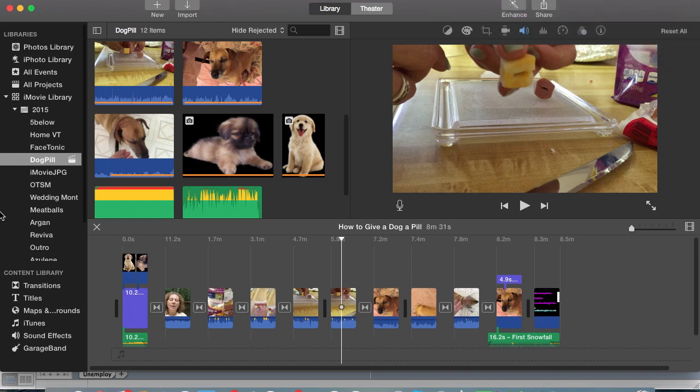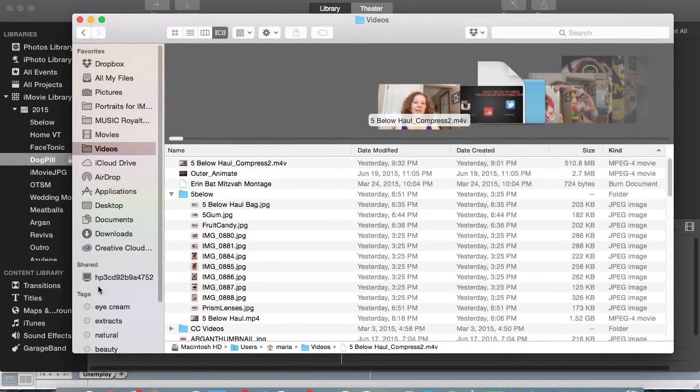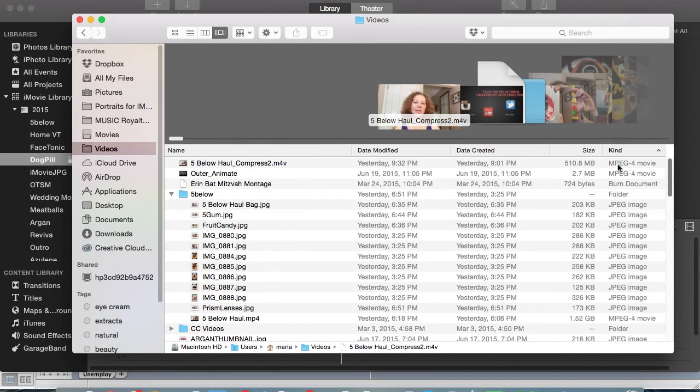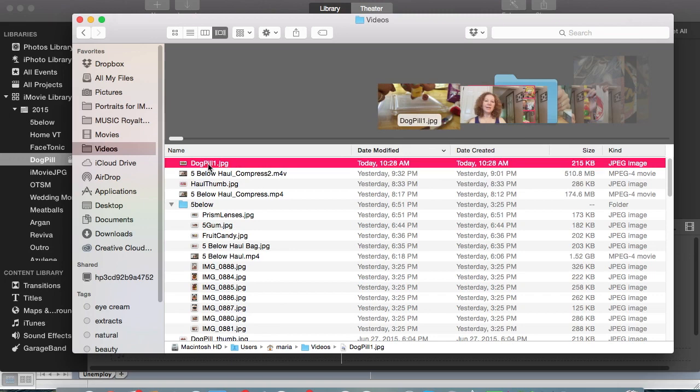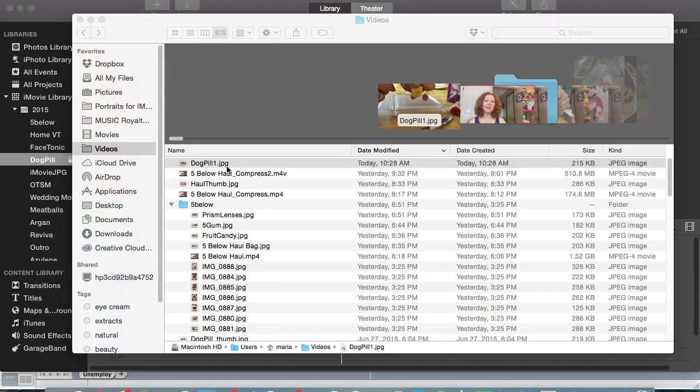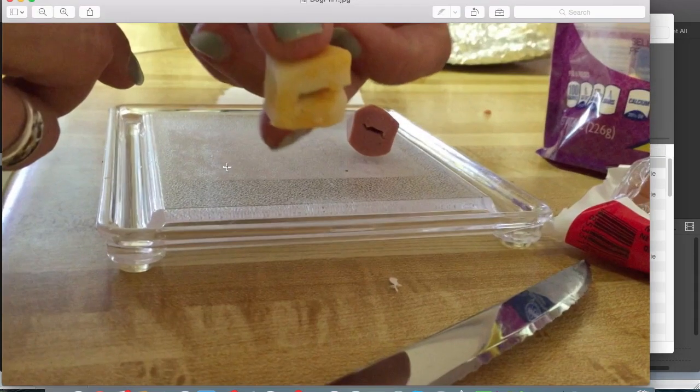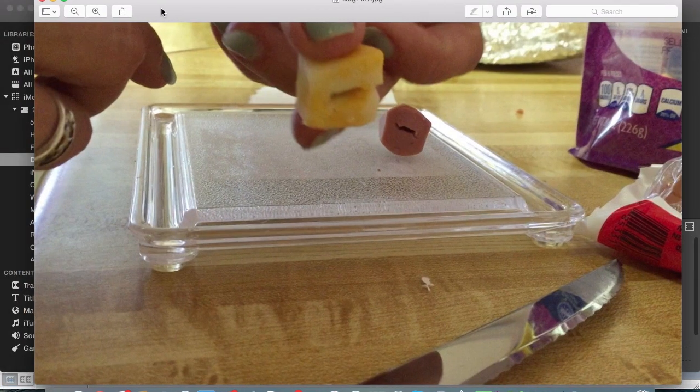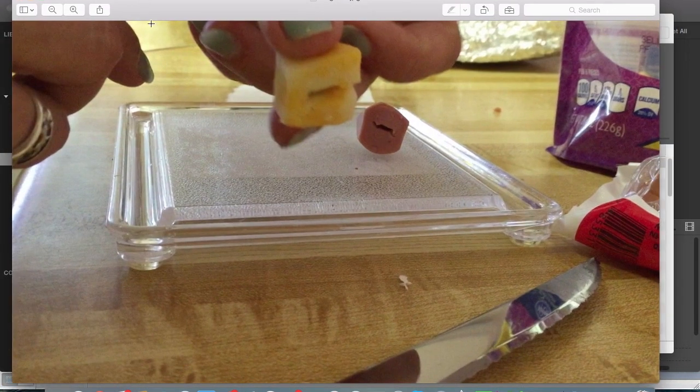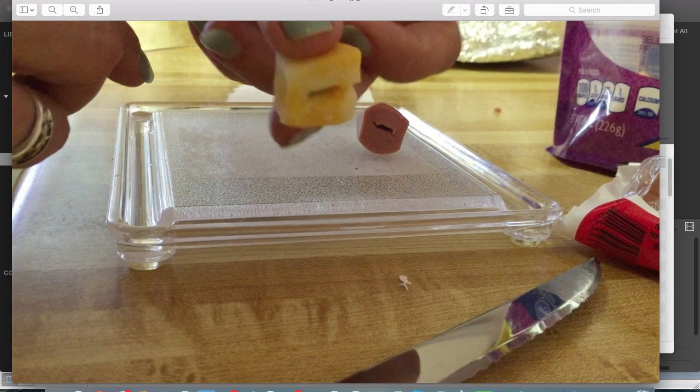And then if you click on your Finder and you migrate to where it's supposed to be, which here's the videos area, hopefully it'll be here in a second. Modified, there it is, dog pill one. You see, click on that and that should be the file. There you go, so there you got it.